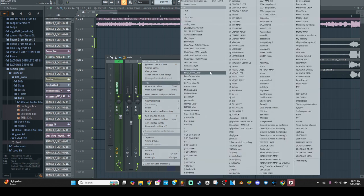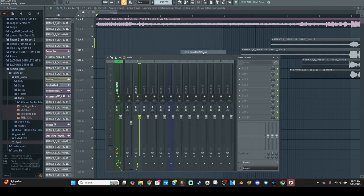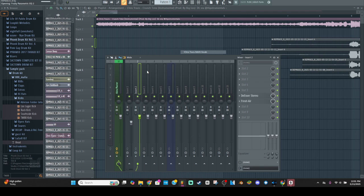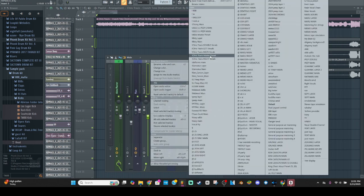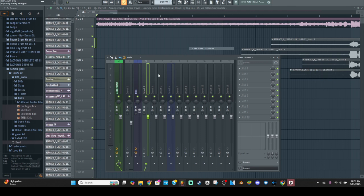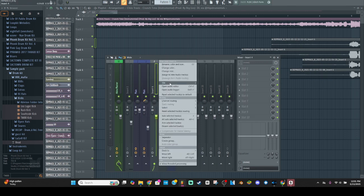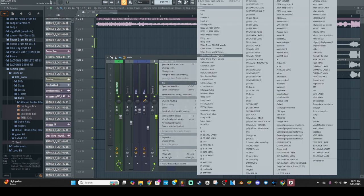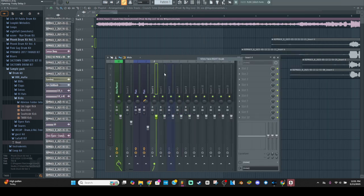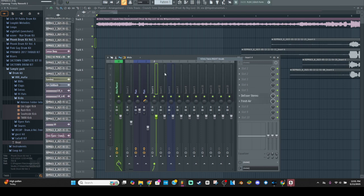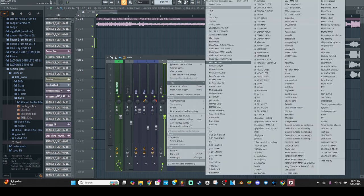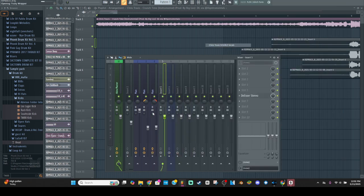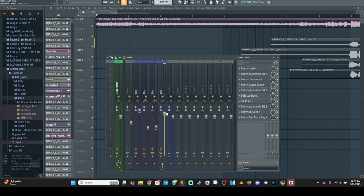Now we're just going to add all the presets in. So we're going to go Chris Travis Main Vocals, Chris Travis Left Vocals, Chris Travis Right Vocals, and then finally we're going to add Chris Travis Double Vocals.